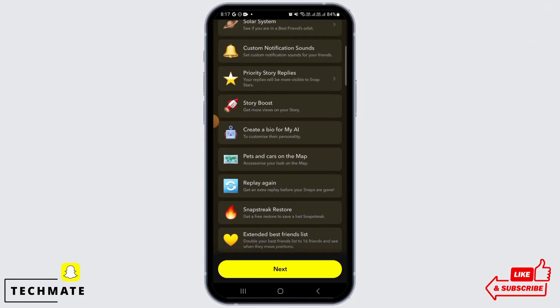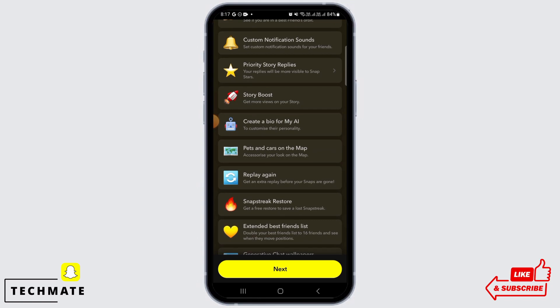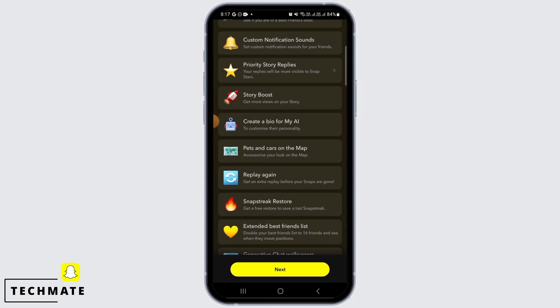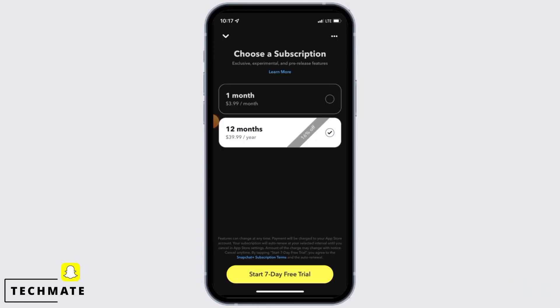Now, if you want to subscribe to Snapchat Plus, you simply want to tap on the next button. Here, you're going to find the subscription plan. So, you can choose from 1 month or 12 months, whichever plan you want.